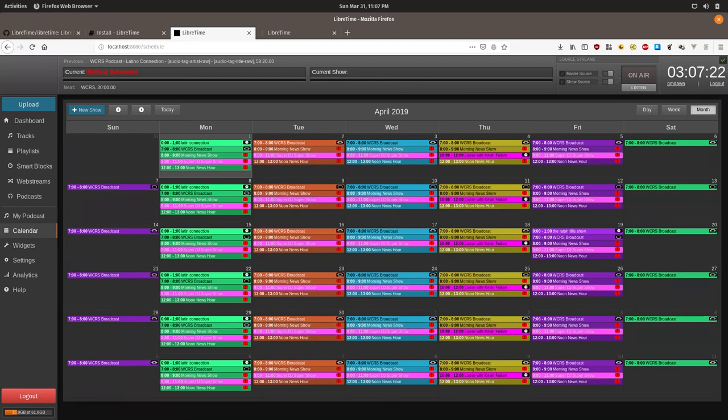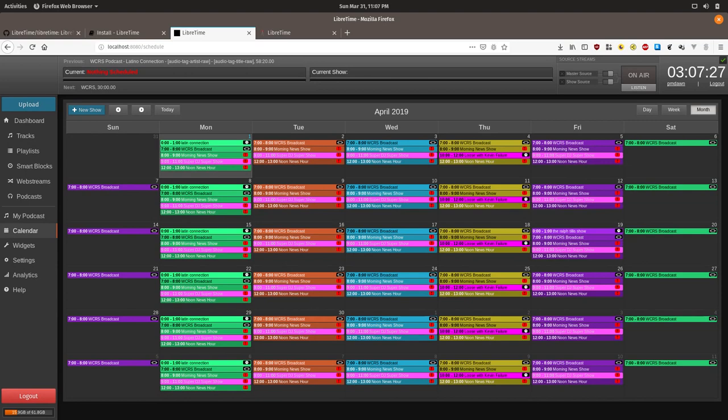So for the next segment of this tutorial we're going to show you how to assign a DJ to a certain show. By default only admins can create users so if you aren't also an admin you'll need to reach out to an admin to perform this next step.